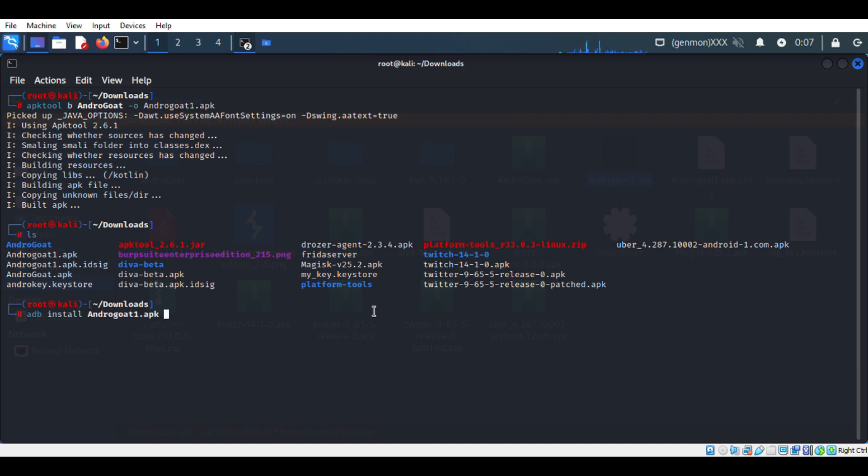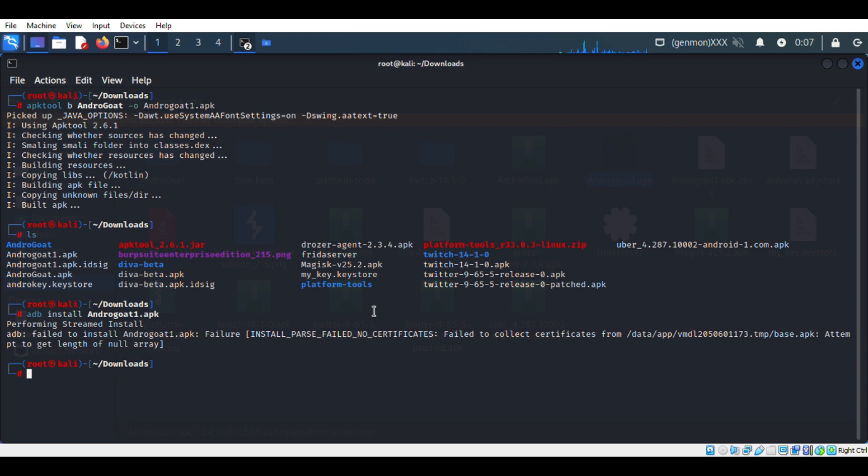We will install the same APK back to our emulator. But when we try installing it, you can see it will not work because it doesn't have a certificate for trusting.